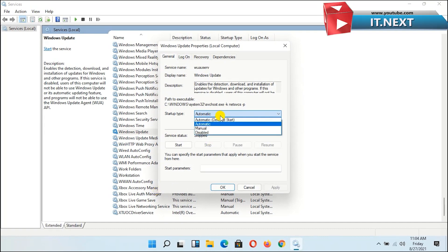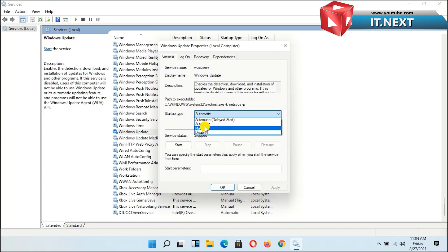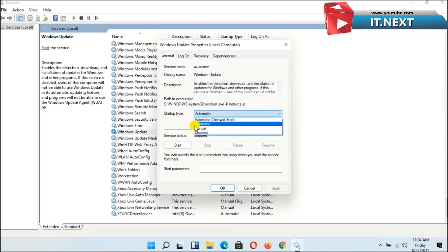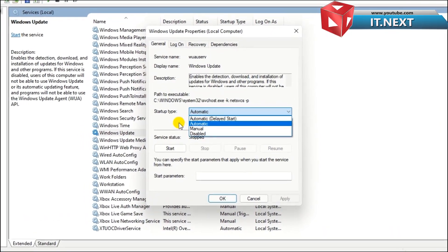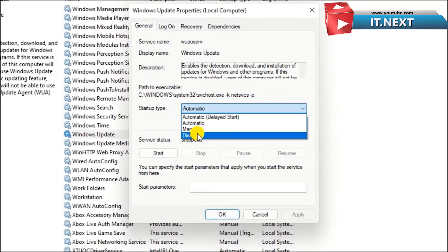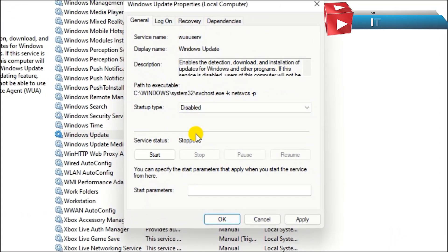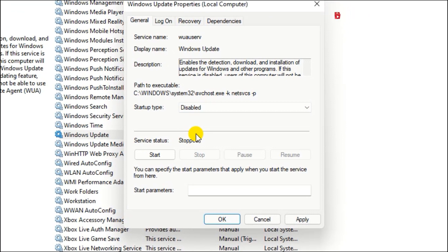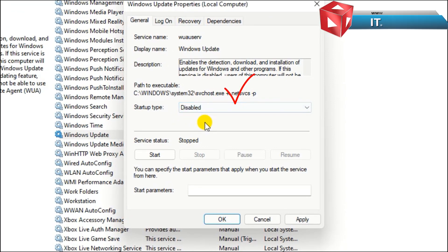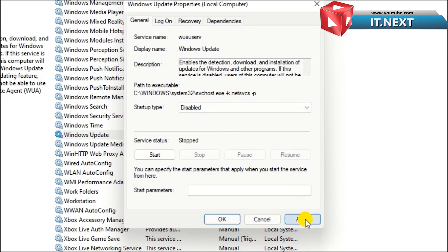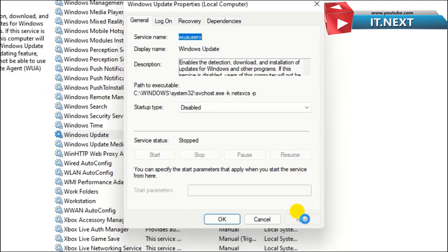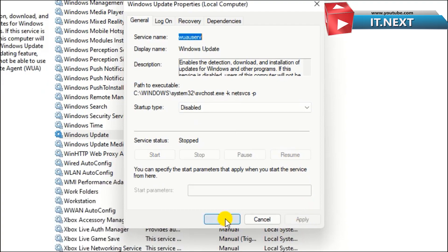Now what to do here: click and choose disable. Then tap on apply, and ok.